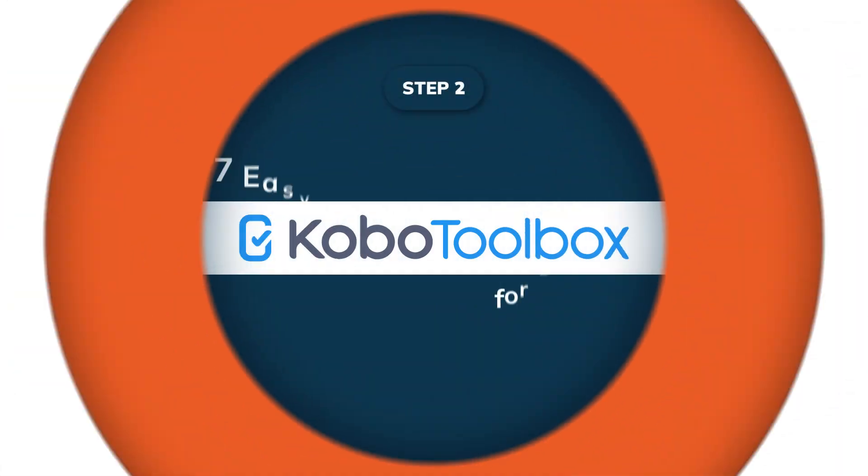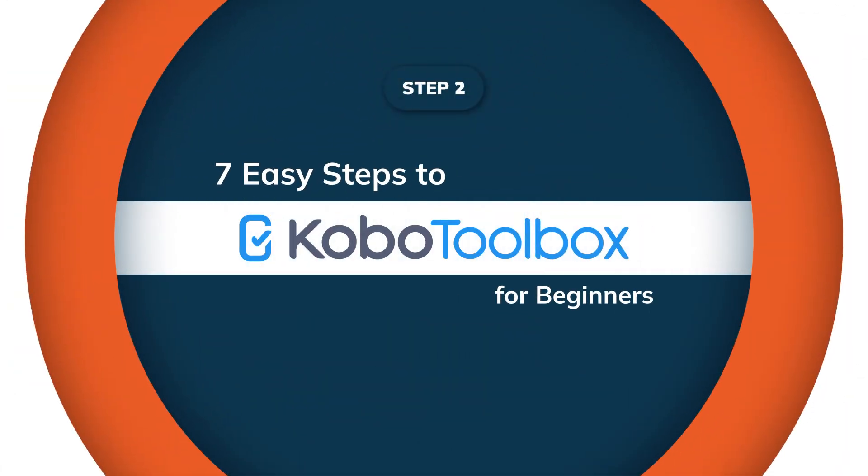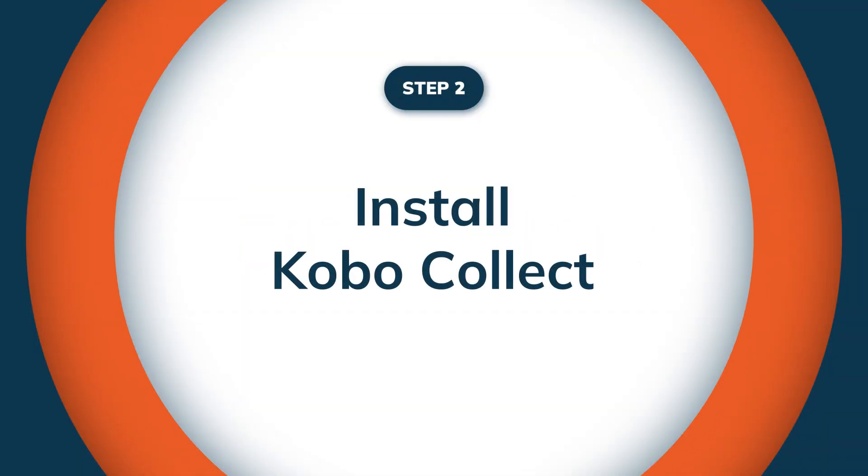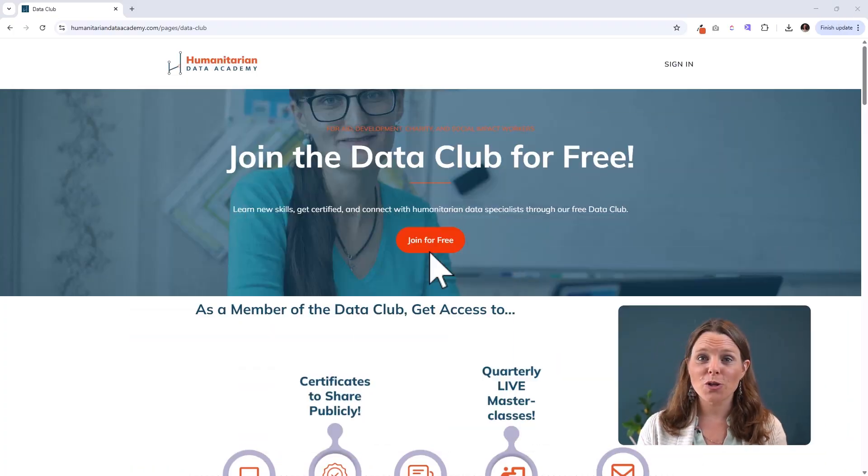Hi, it's great to have you following along with our short course on the seven easy steps to get started in mobile data collection using KoboToolbox. So this is video two in our series. If you are watching here on YouTube, then continue taking the entire series for free here on YouTube.